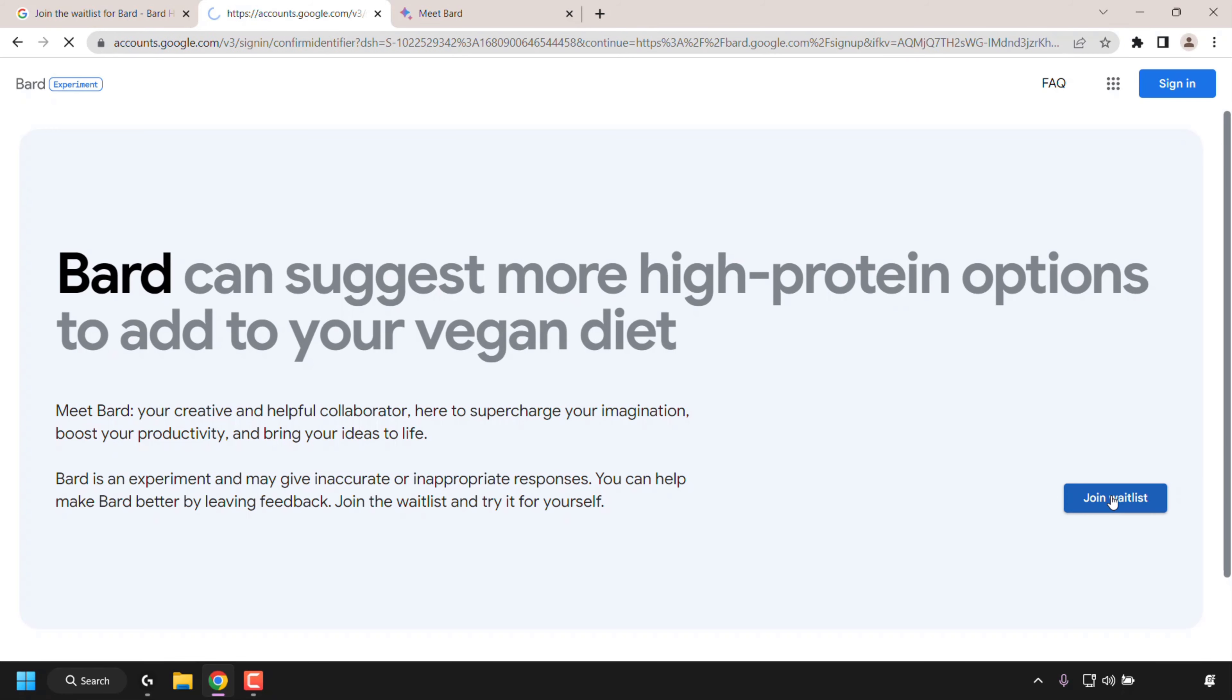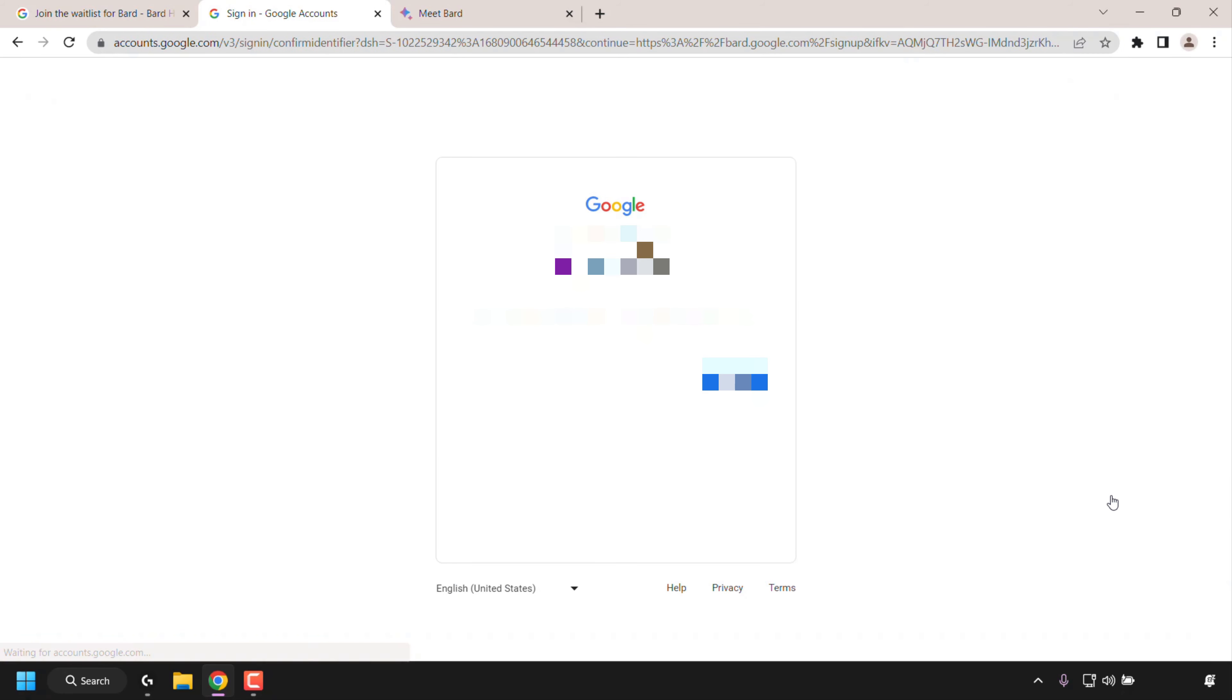You'll now need to sign into your Google account if you're not already signed in, so I'm just going to sign in now by entering in my Google account details.